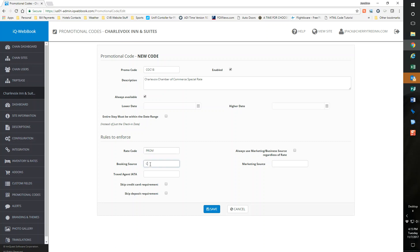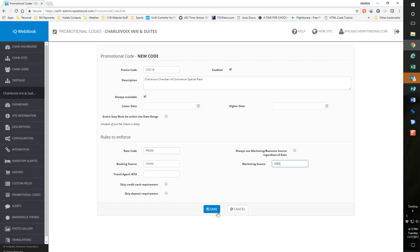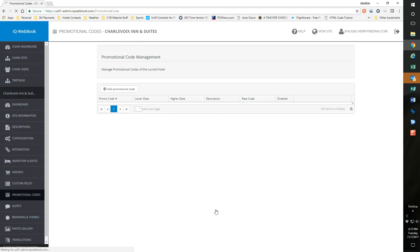BookingSource is CHAM I think it was, and market segment is WBE for Web Booking Engine. Those won't automatically populate, they don't populate like the rate code, so don't be worried if they don't do that. Other than that, I always use Market Business Source regardless of rate. I'm going to leave that unchecked, skip the travel agent and leave these unchecked as well, and just say save.